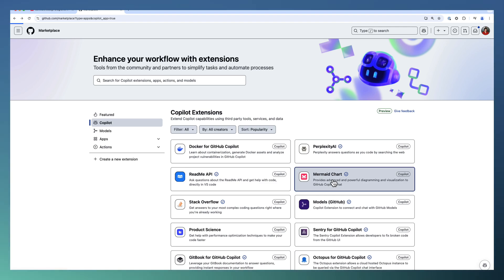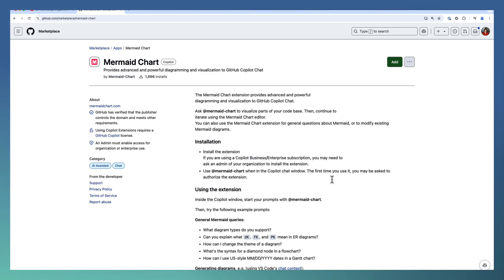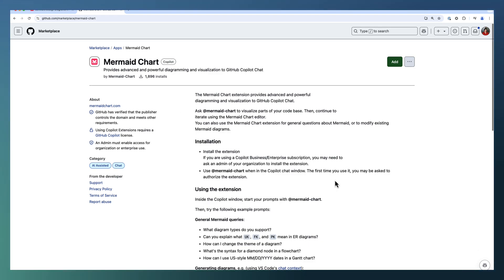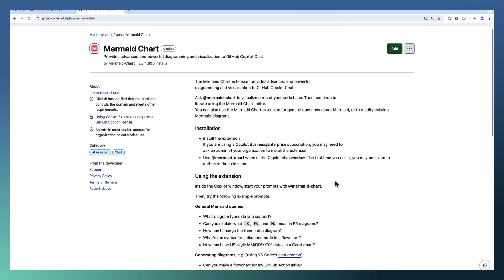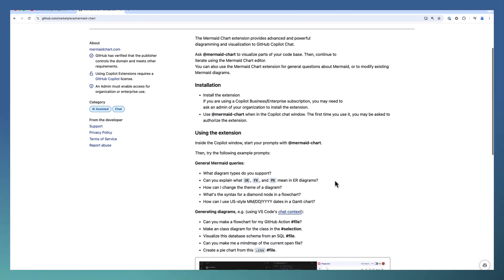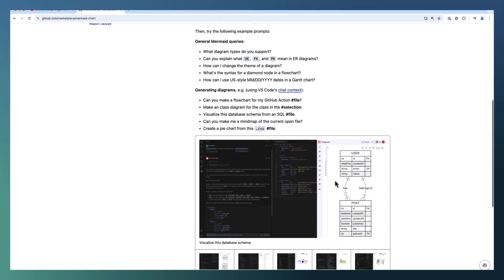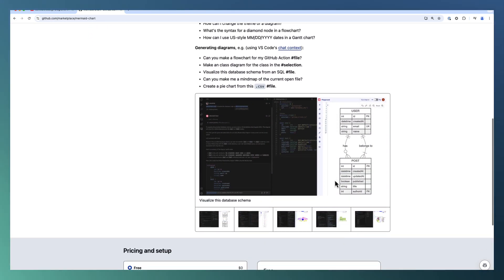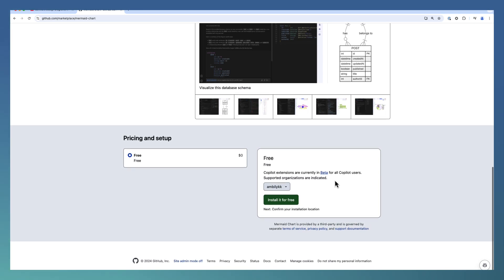we discussed the Vision extension, which is used for image processing and is a VS Code extension available in VS Code Marketplace. But Mermaid is a GitHub app-based extension available in GitHub Marketplace. You can go through the steps explained here, the constraints and everything. Then let us go ahead and install it.